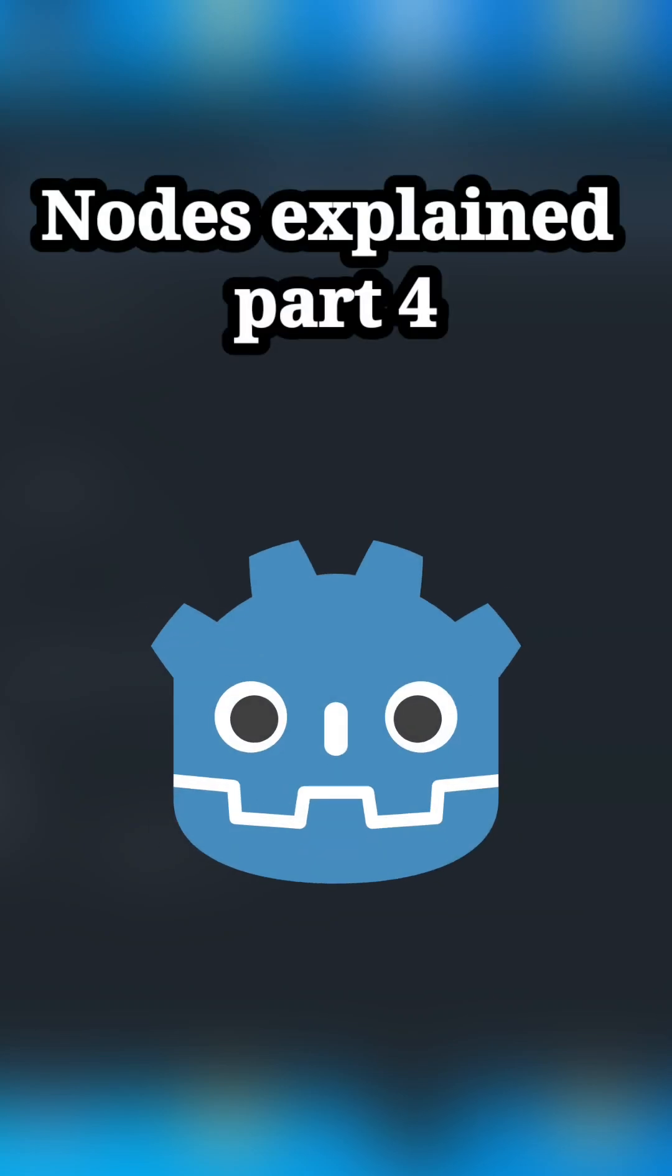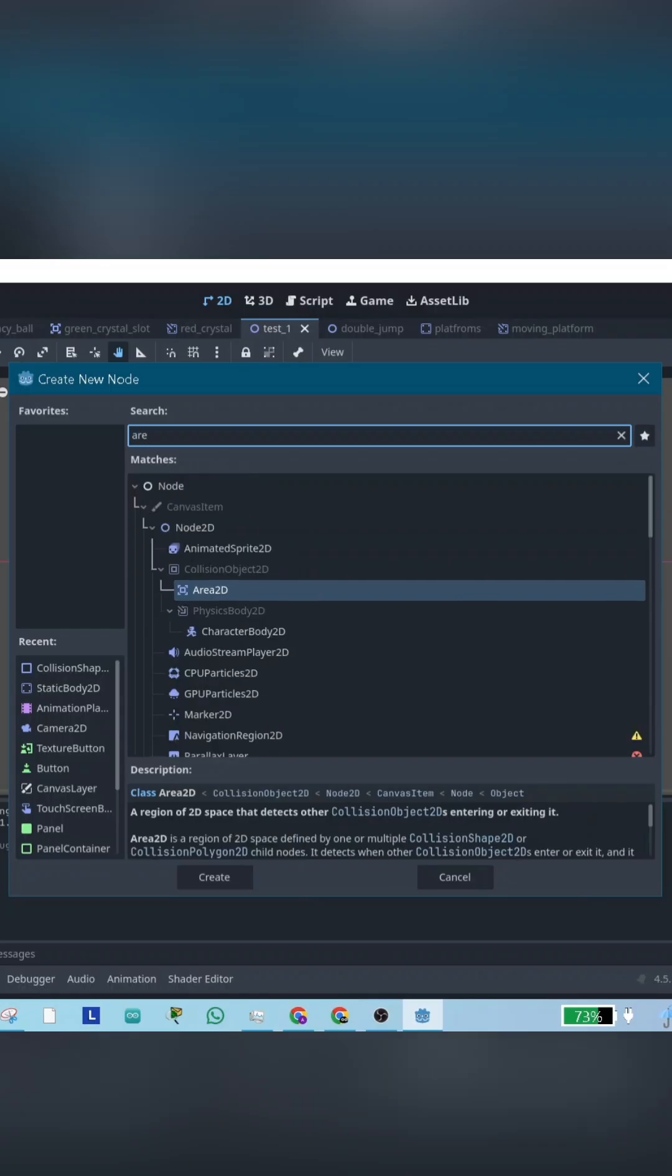To make a game in Godot, you first need to master the essential nodes. Part 4: Area 2D.